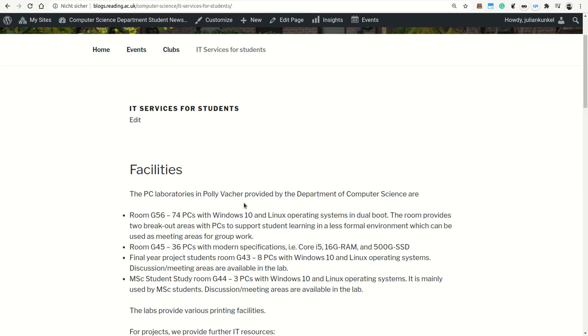Naturally, we would give you at this point an introduction to the facilities that we have, particularly our PC labs, and we do this today a bit remotely.